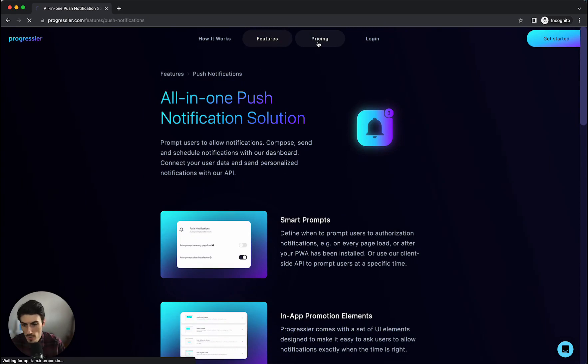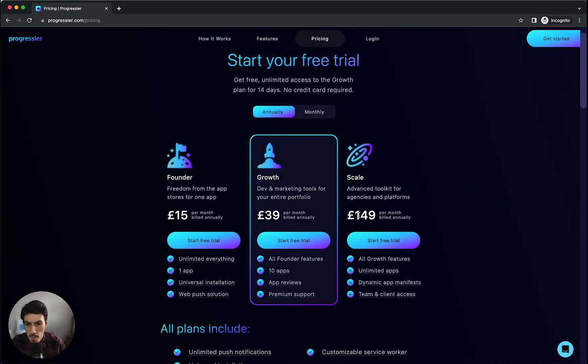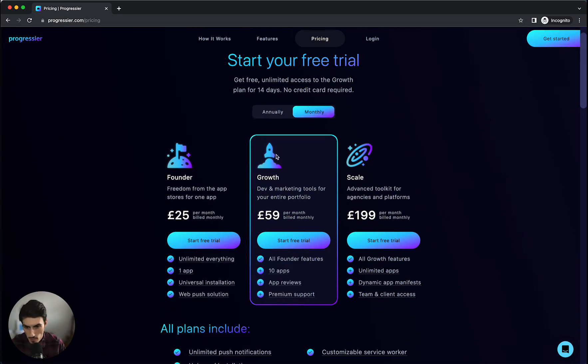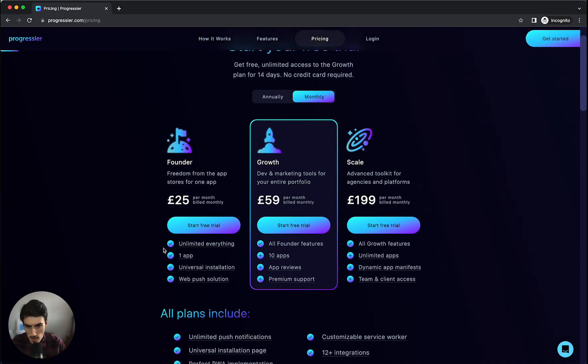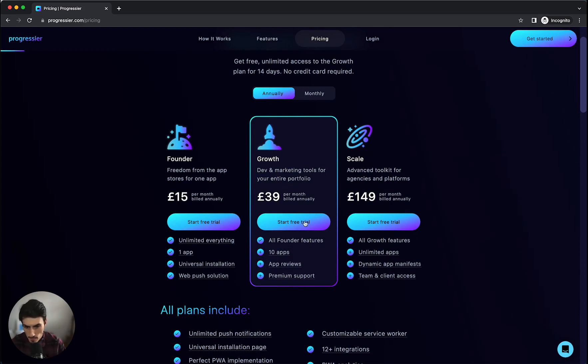Let's jump over to pricing real quick. So for one app we've got 15 pounds per month billed annually, 25 billed monthly. You can do up to 10 apps for 59 monthly or 39 annually and they've all got the universal installation.